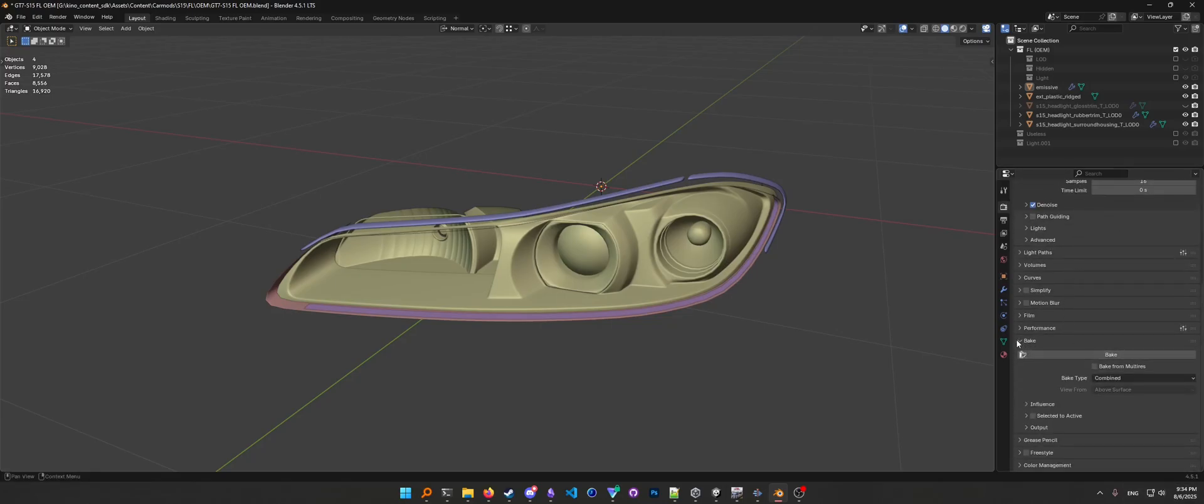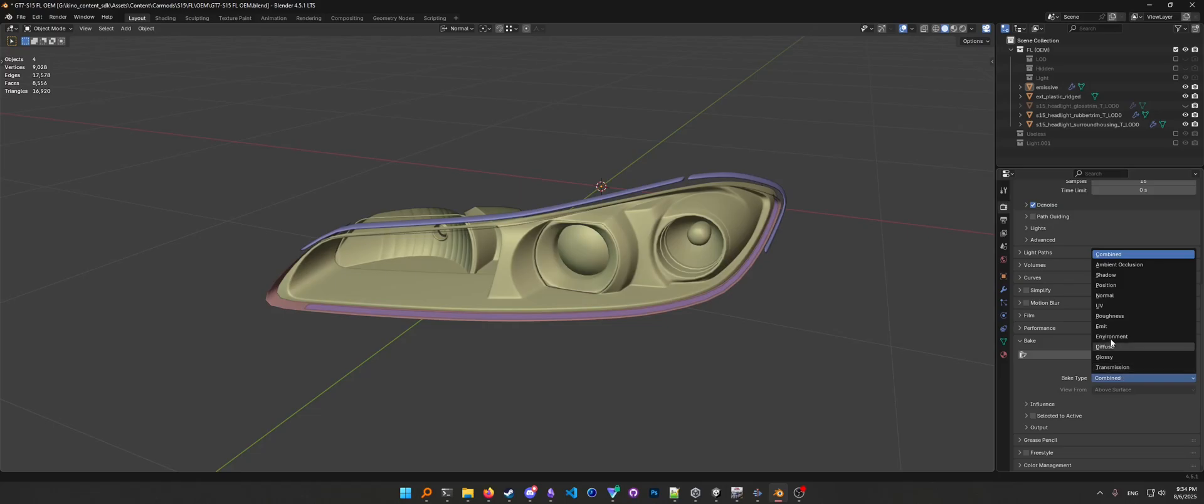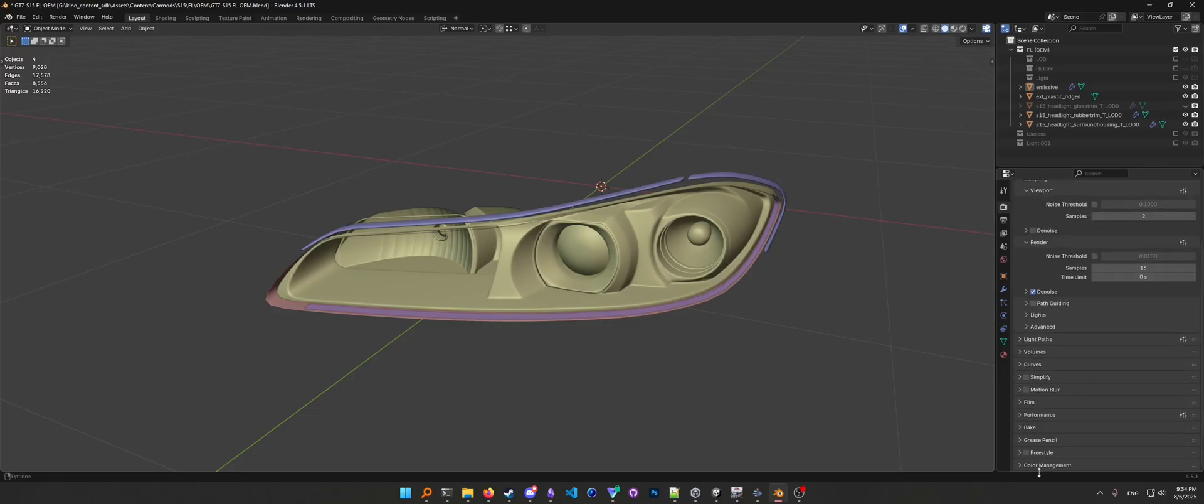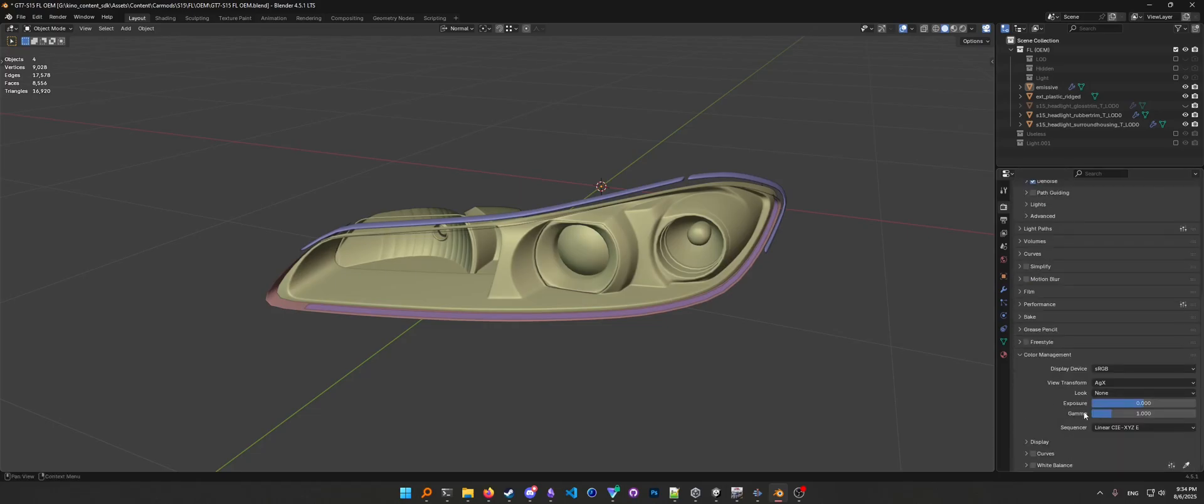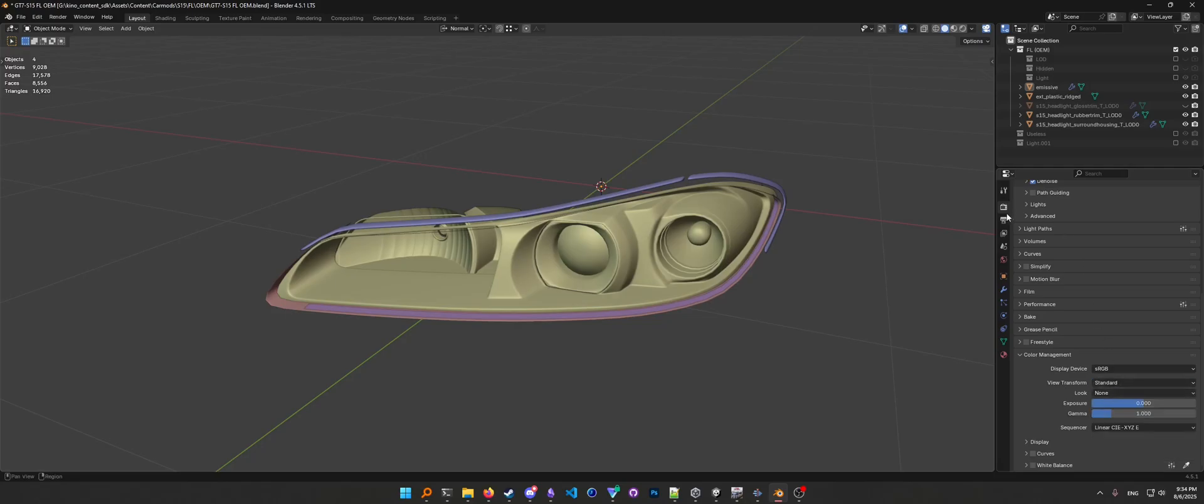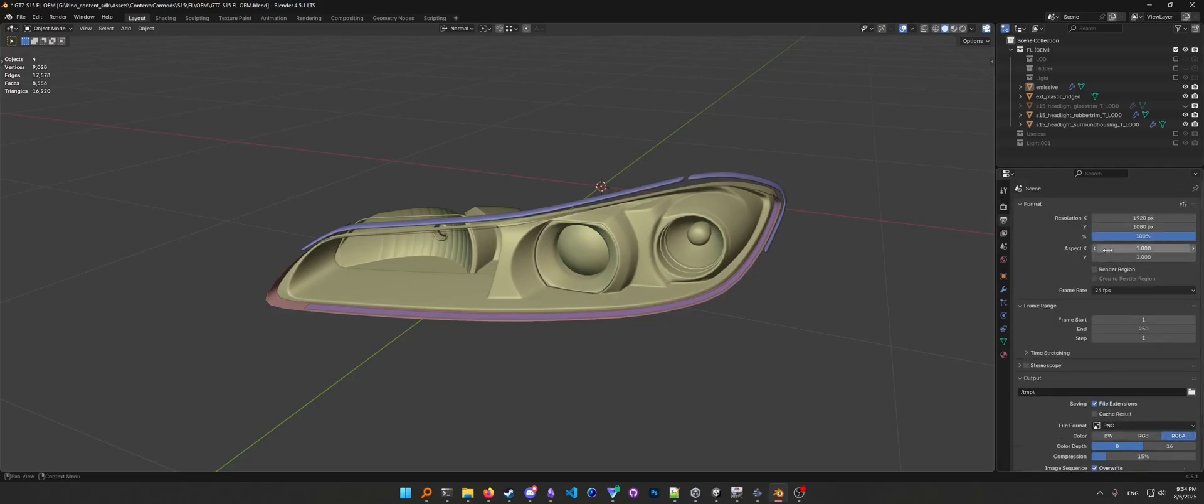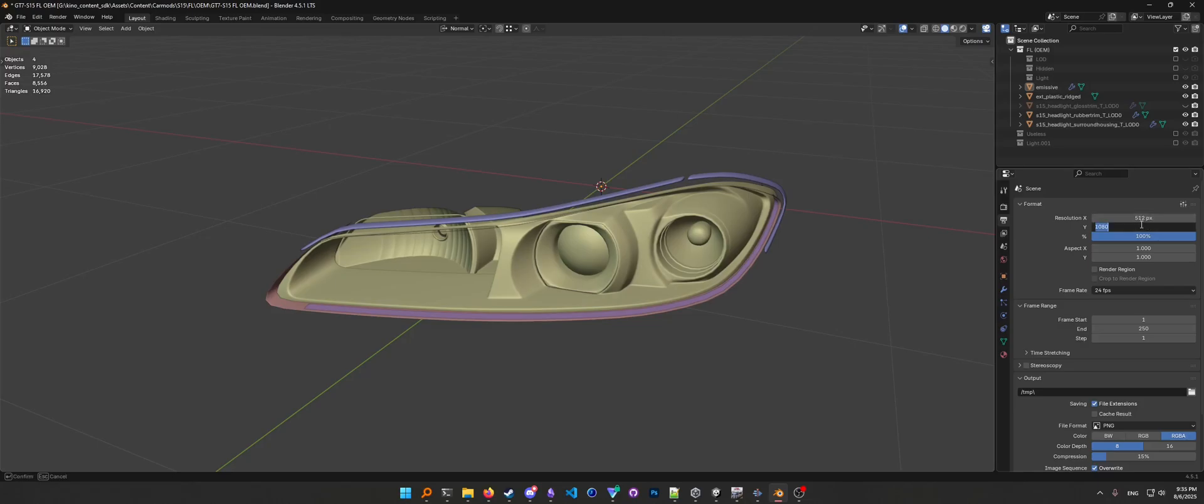And if you scroll down we have the Bake menu. Turn this from Combined to Diffuse. And down in Color Management, make that Standard the View Transform. And in the second tab, the Output, change the resolution to be the same exact resolution as you've had for your texture. So if you remember we chose 512, we're going to make it 512 here as well.